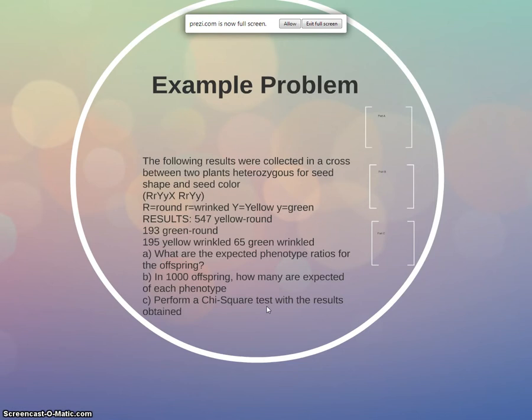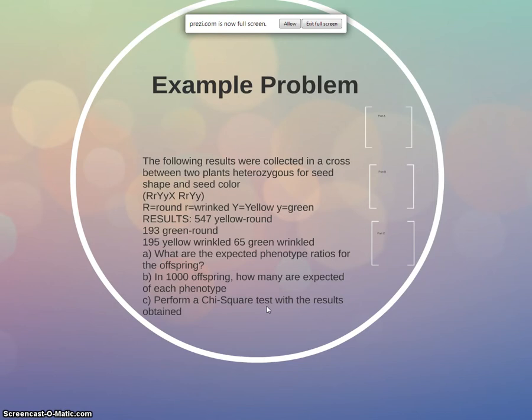So big R equals round, little r equals wrinkled, big Y equals yellow, little y equals green. Okay, so you should know how to do this. You should be able to figure out the expected results. So that's really the first thing that we have to do. So they are given our observed results. We have some data there, so you can read over that. So the first thing we have to do, we have to figure out the expected phenotypic ratios for the offspring.